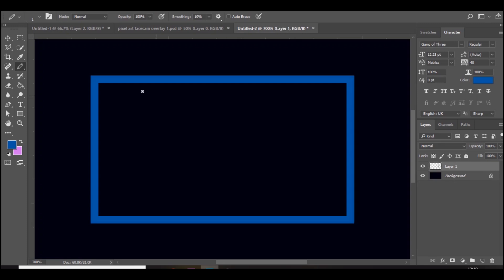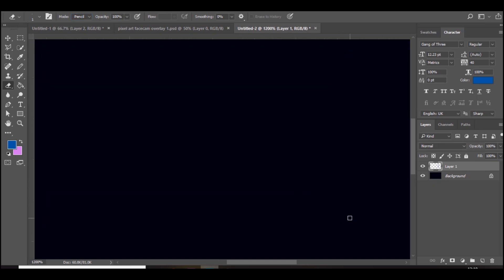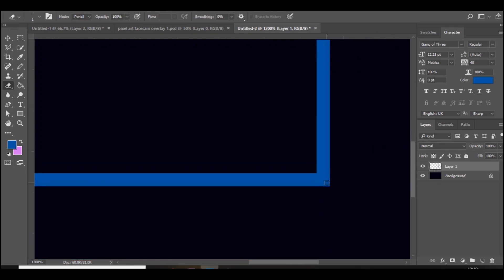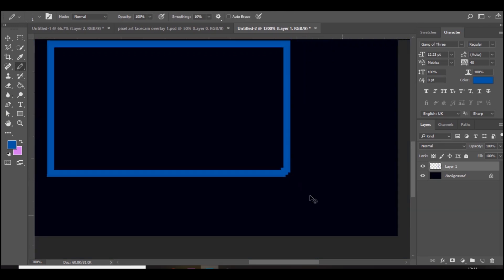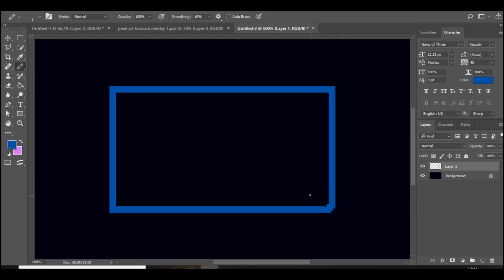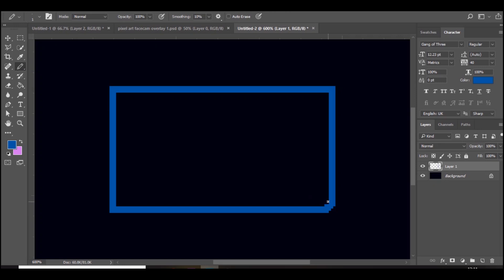Go to the eraser tool, make sure it's on pencil as well and it's one pixel, so it gets rid of one pixel at a time. I'm going to round off the corners. If you go to the pen tool and press just once you've kind of rounded it off and it looks quite nice. You can round it off even more if you want by going back to the eraser tool.